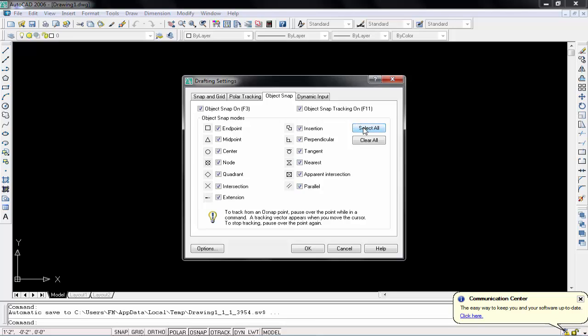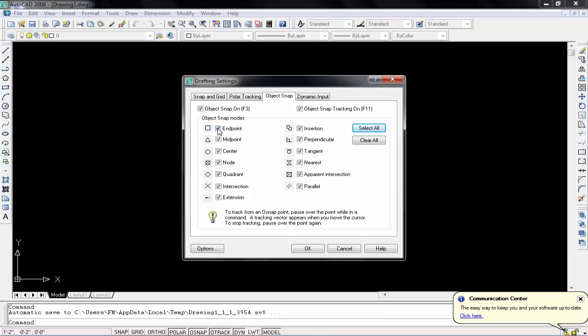And when you click on select all, you will see your all options are selected. That means when we will draw our line, we will see some helping lines, some helping points in midpoint, in center, in nodes, and everything. We will see for endpoint this type of rectangle. When we will hover our mouse on endpoint, we will see this type of rectangle.